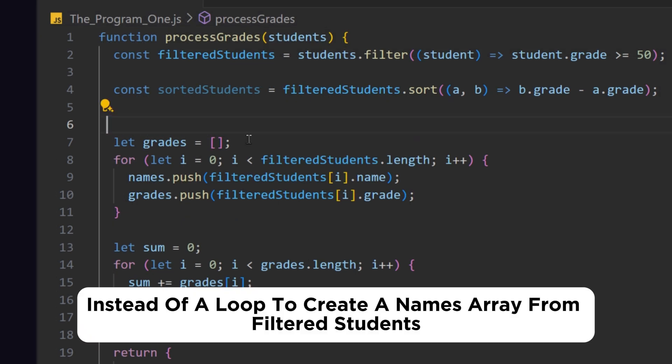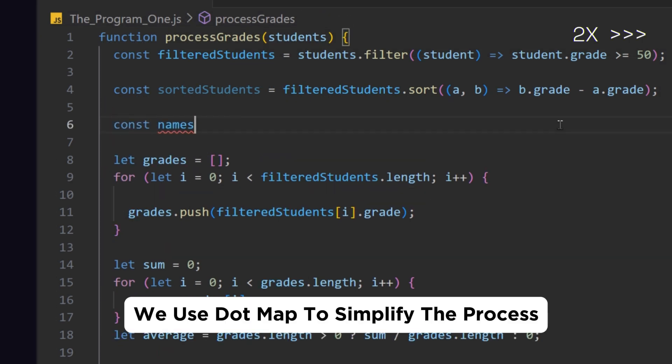Instead of a loop to create a names array from filtered students, we use .map to simplify the process.